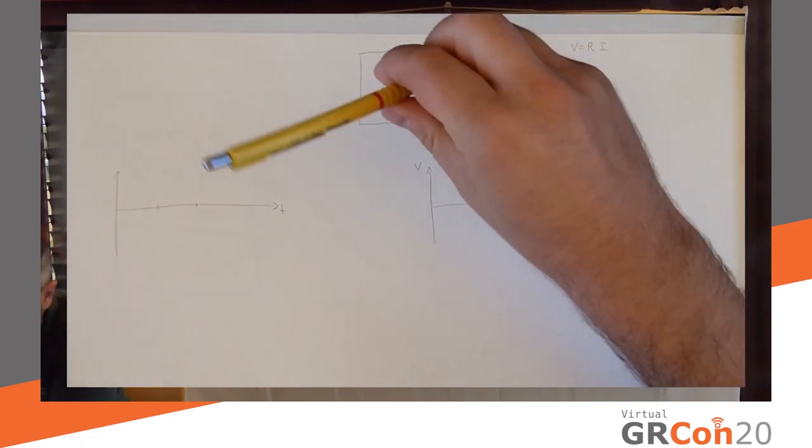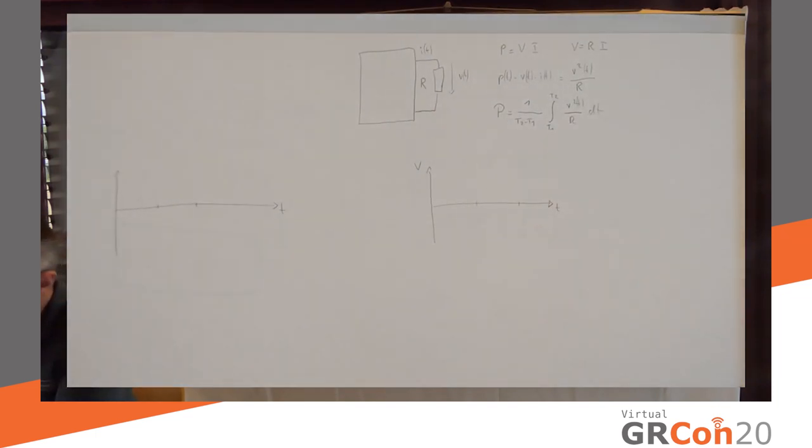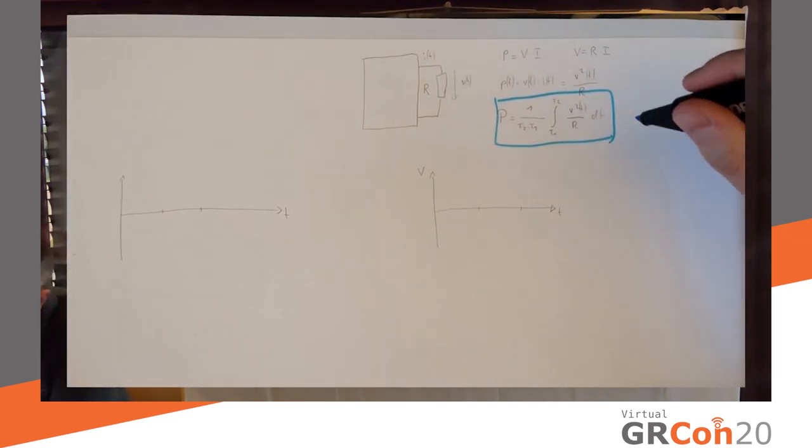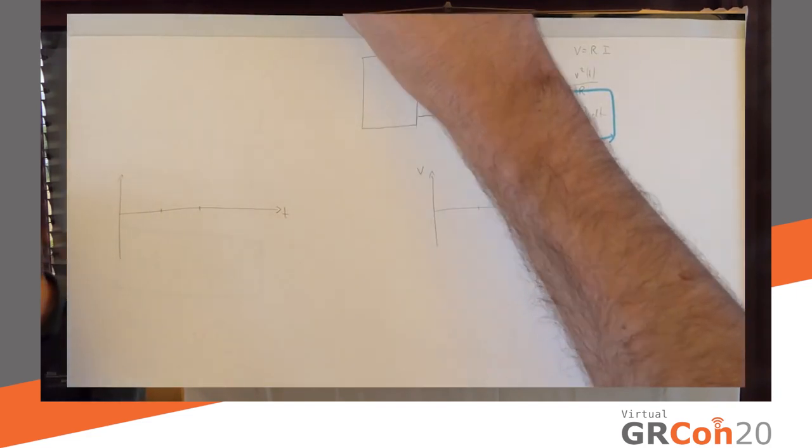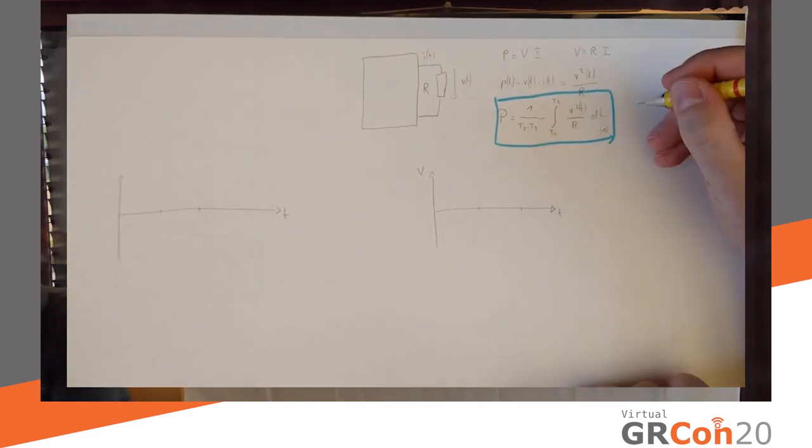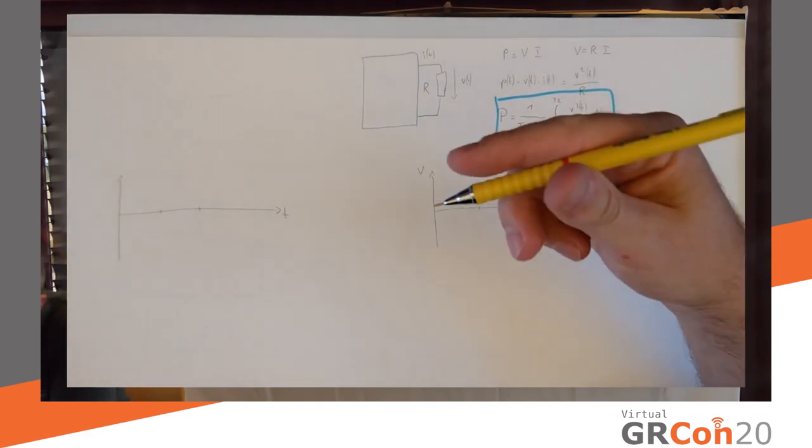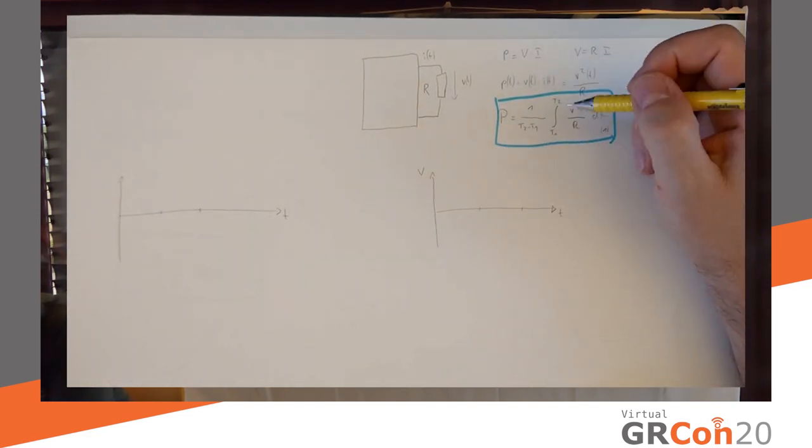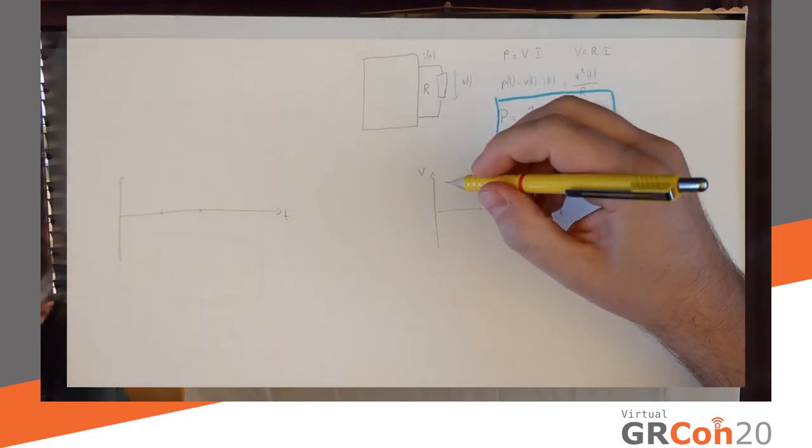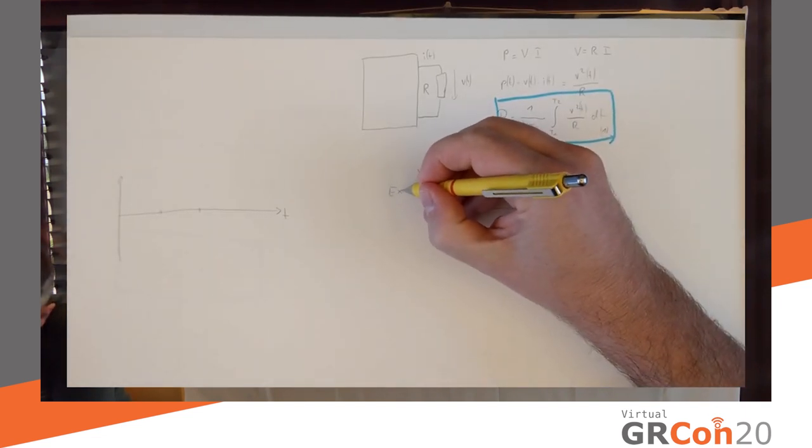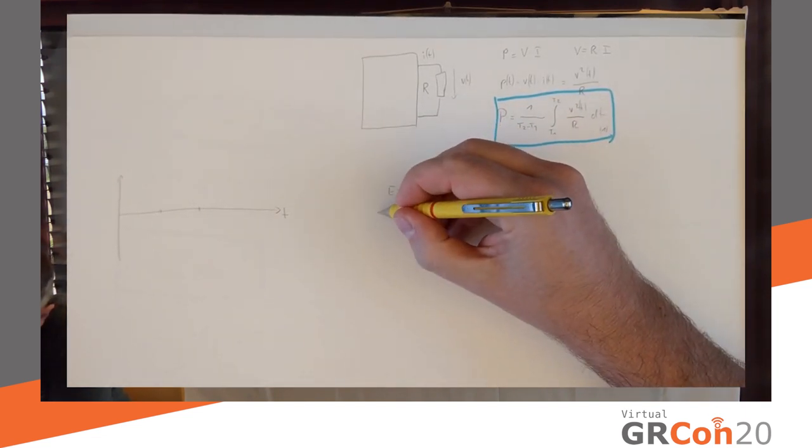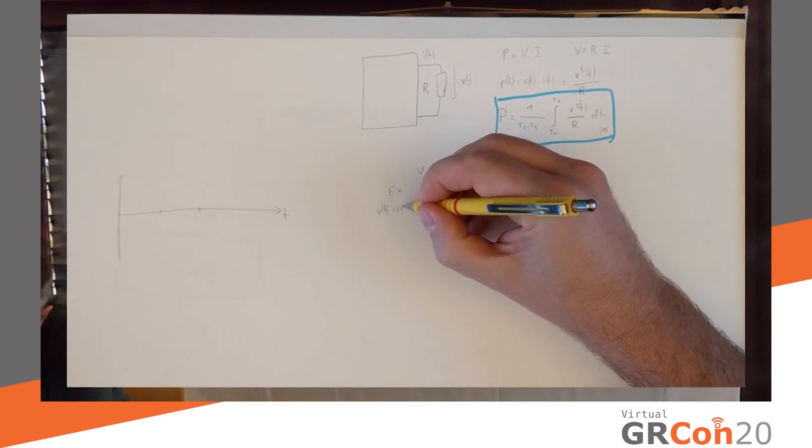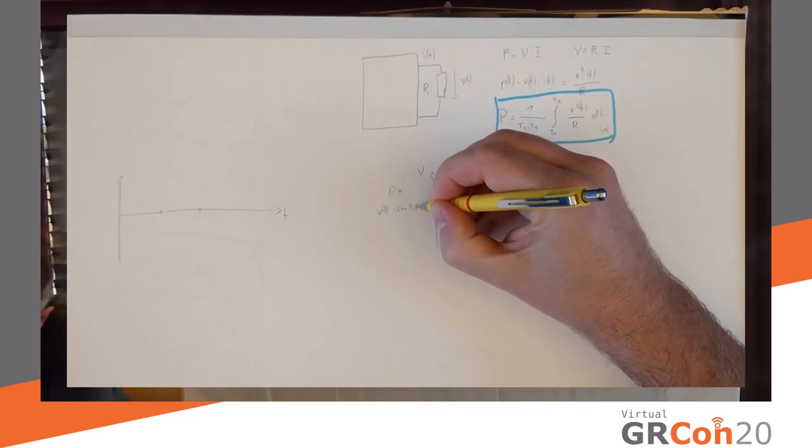This is a really important equation. I'm going to mark it in color, just because we'll be needing that later. Equation number one. To make this a little bit more, to illustrate it better, let's say V, as an example, equals sine wave V of T equals sine 2 pi F T.